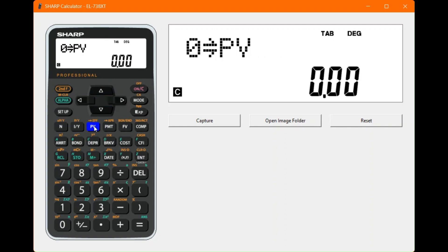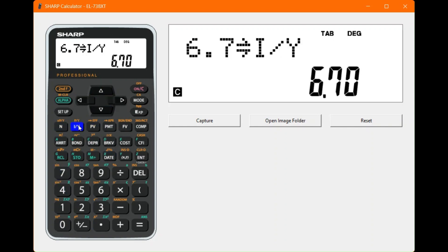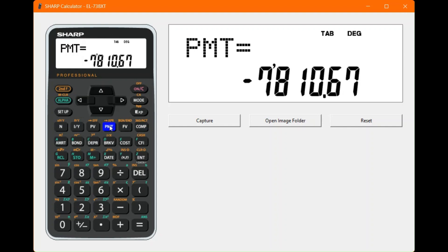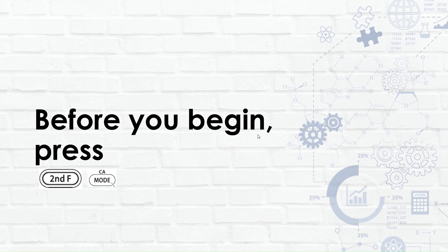Enter the present value as zero — we're starting from nothing. The interest rate is 6.7% per year. Now compute the payment, and the calculator tells us we need to deposit 7,810 rand and 67 cents each month.